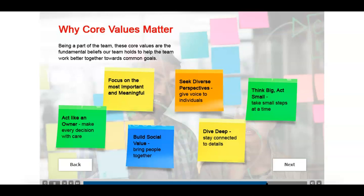This part allows you to go over all the core values once again and understand their meanings.